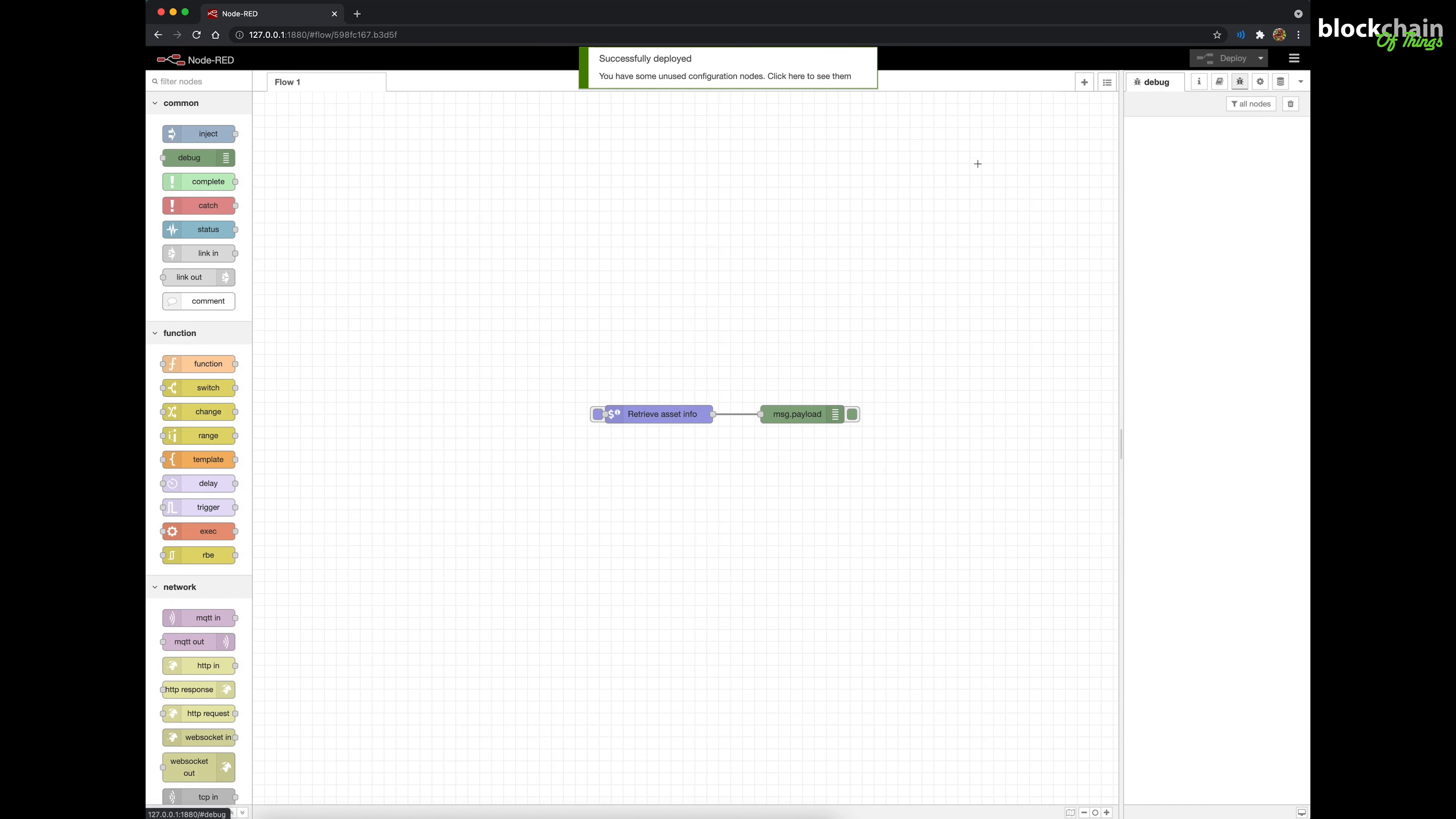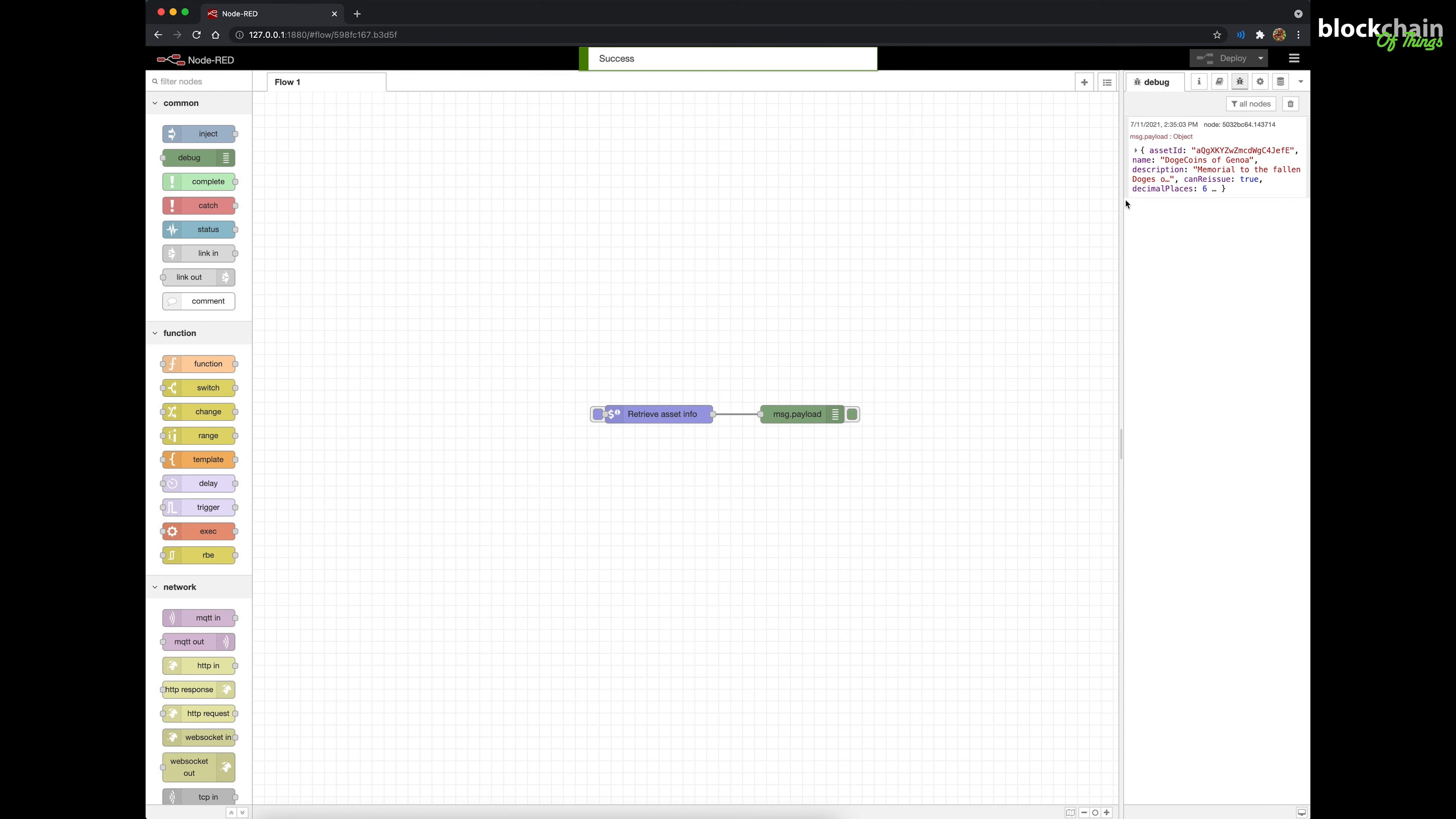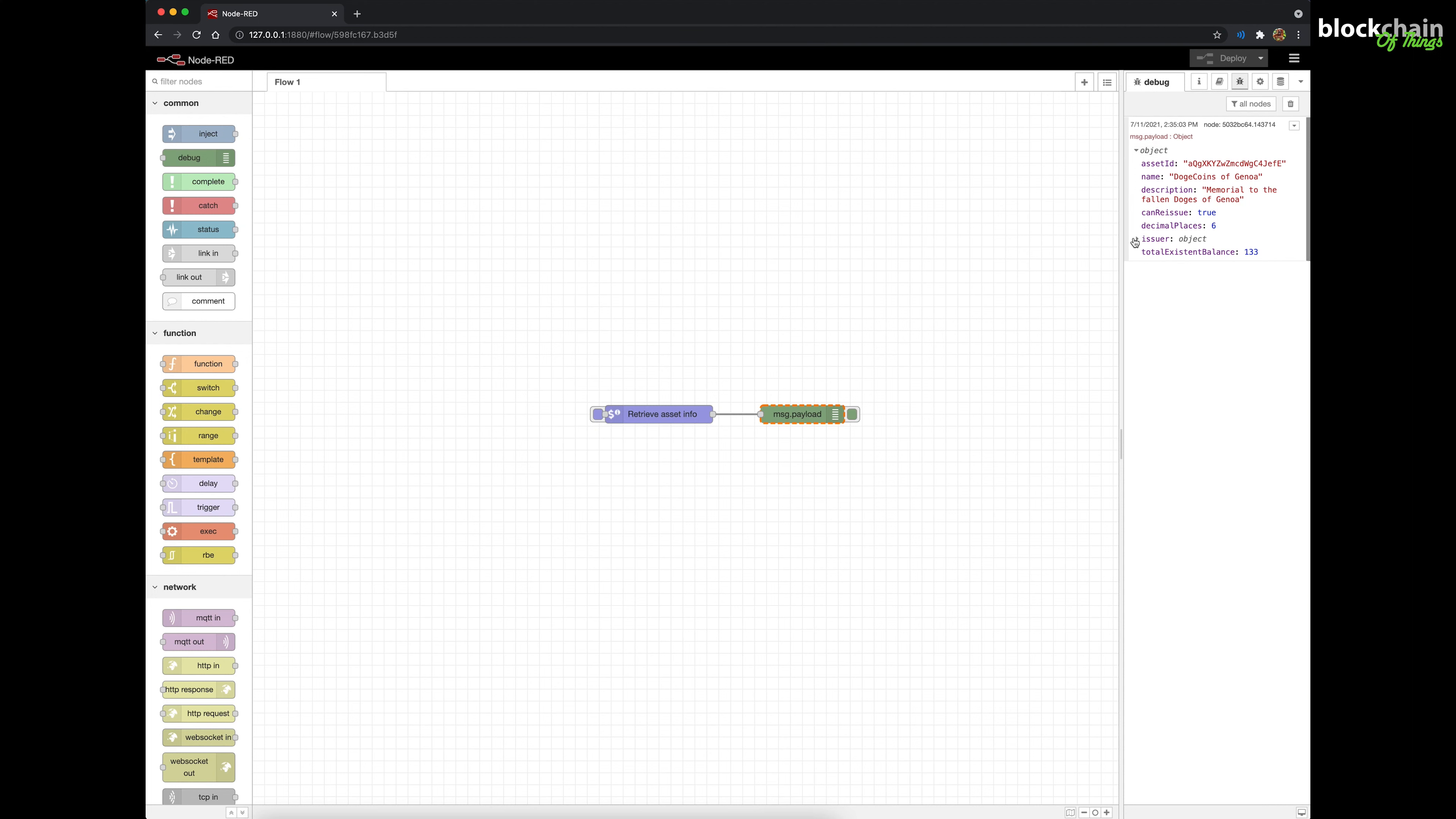Now, let's test the flow. Click the button attached to the left of the Retrieve Asset Info node to send the values set on the Property panel through the flow to the Catenis APIs. The Debug sidebar should now display the returned JSON object containing the results.